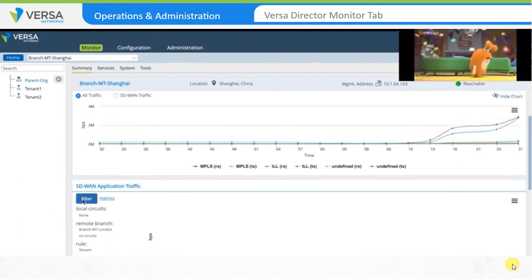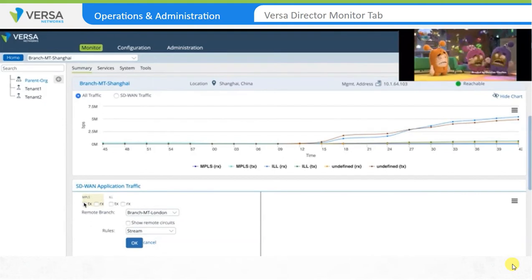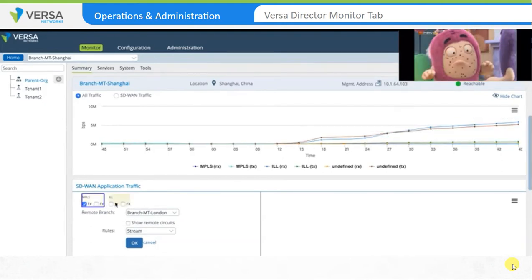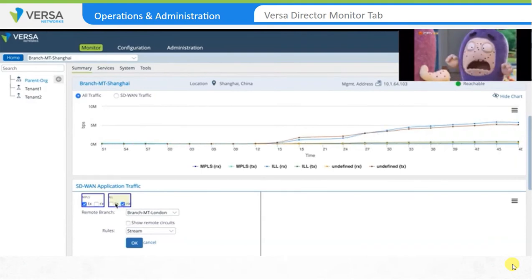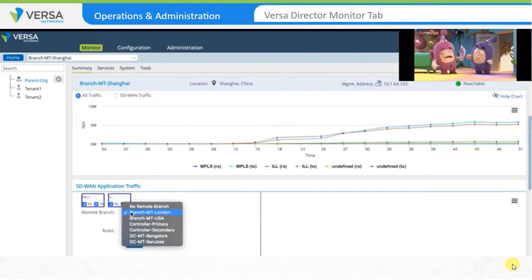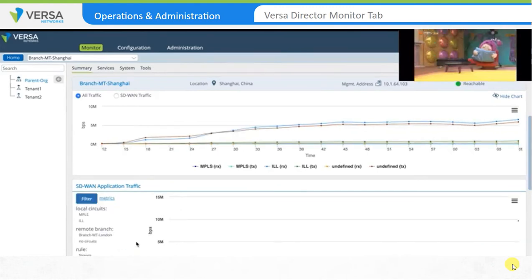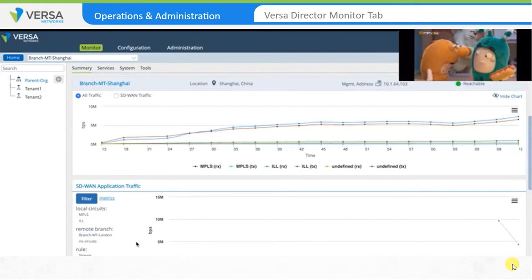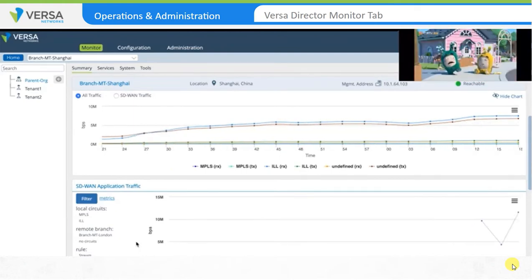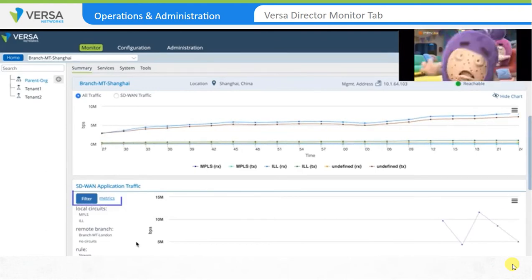To do this, click on Filter, select the Transport options, then select the Remote branch and SD-WAN policy rule name. In this example, we'll analyze the rule called Stream. Click OK to apply the filter. The output shows the bandwidth utilization by traffic matching the Stream rule. This is a useful option when you want to identify real-time traffic flows that match a policy rule.